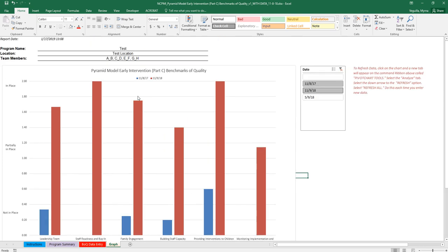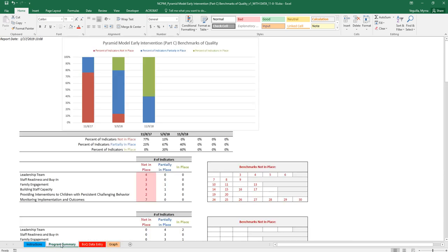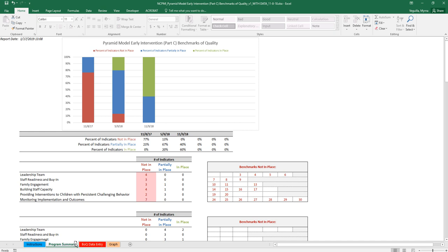So those are the tabs and what you can do with each one. You can move the tabs if you wanted to. So the program summary, if you wanted to, you can just click on the program summary where it says program summary, hold down your mouse to the left, and you can move that over to wherever you want that to be. So that is just an option if that's something that you want to do.